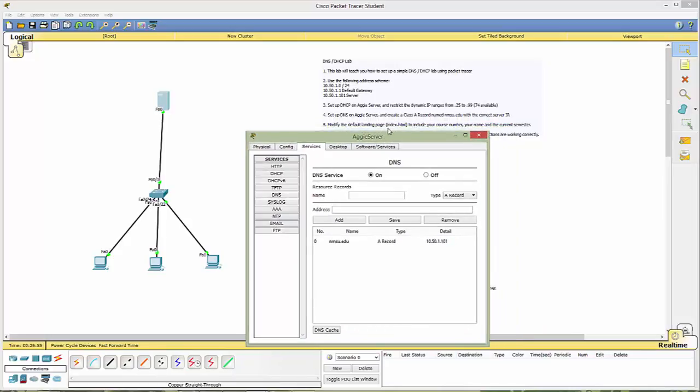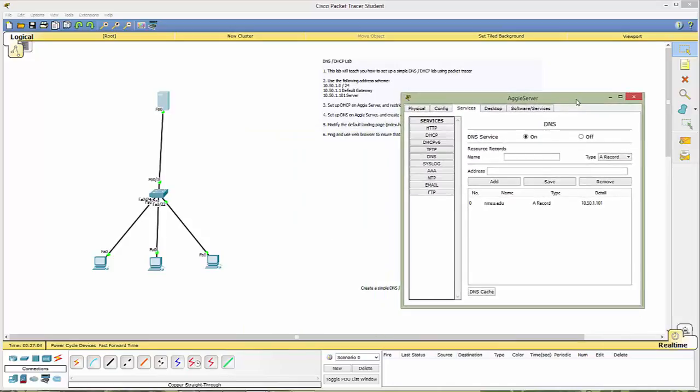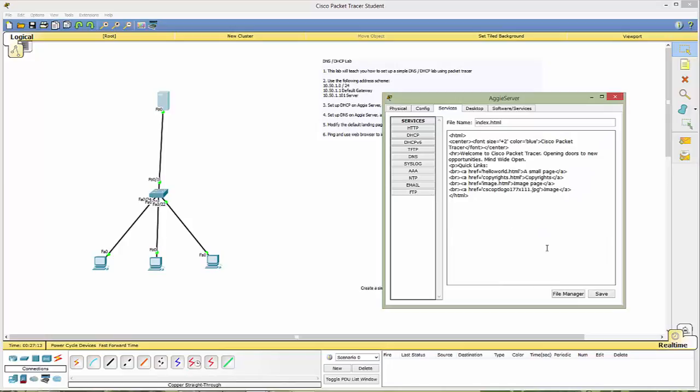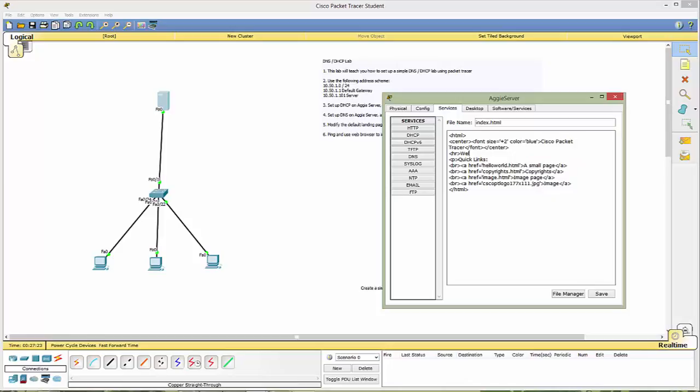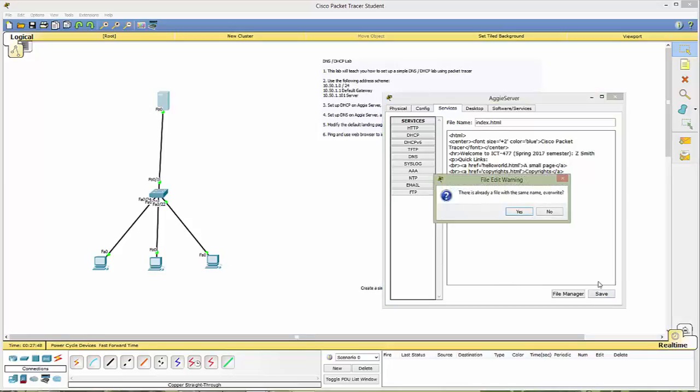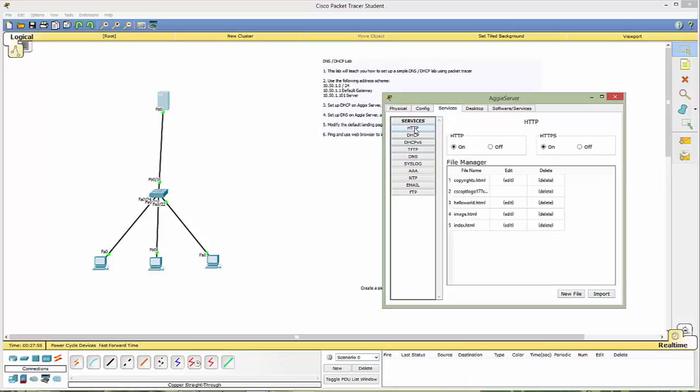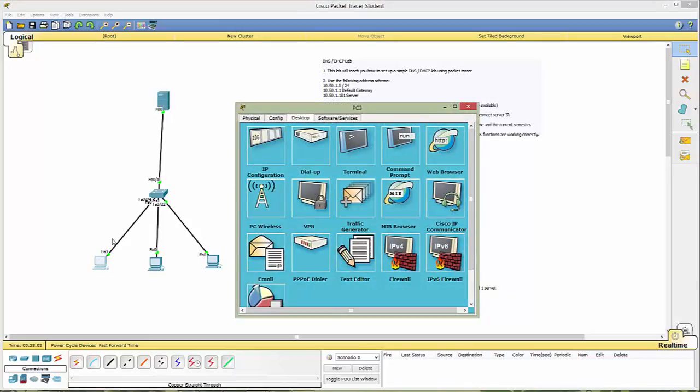And the next thing we want to do is modify our default landing page, the index.html, to include your course number, your name, and the current semester. We do that by going to HTTP. And notice we have these defaults right here. So we'll come to index. We will click on edit. And let's just remove this section right here. And let's put welcome to ICT 477, my, let's go ahead and say spring 27 semester. And let's put our name on here. Zach Smith. Excellent. So let's go ahead and save that. Do we want to overwrite? Yes, we do.